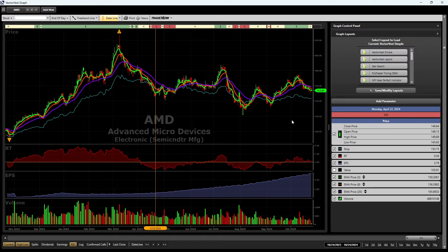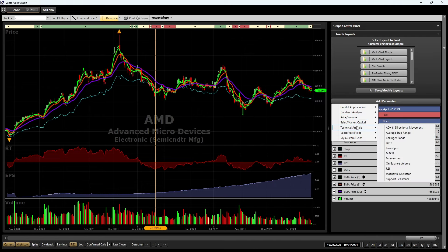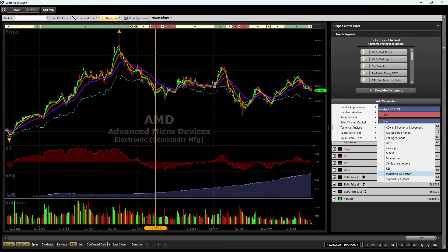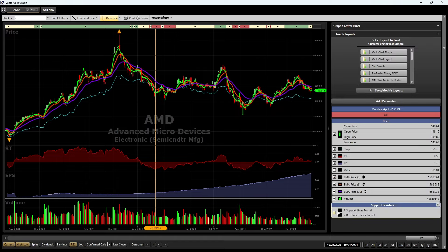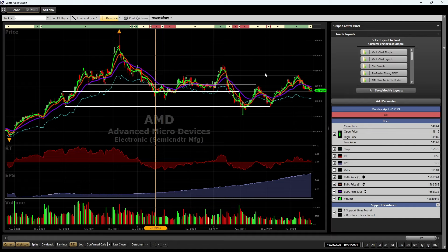What technical analysis parameters are available? Let's go to Add Parameter, then go to Technical Analysis. There's several different things I can add: ADX for direction, average true range to see where the stock's price normally changes, Bollinger Bands, the trended price oscillator, envelopes, MACD, momentum, on balance volume, RSI to see if a stock is overbought or oversold, stochastics for the same thing, and support and resistance. I want to show you support and resistance because VectorVest will draw your lines for you. Boom — now it'll let you know where the stock's support and resistance are throughout the graph layout you're looking at. A lot of people know you can do that — especially if you like support and resistance, retracing from resistance, breaking through support.